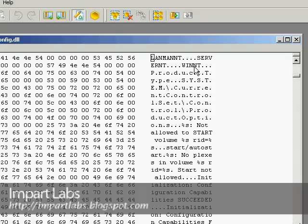We're going to change the placement of SERVERNT and WINNT again. We go to SERVERNT and starting from the S we type W-I-N-N-T.